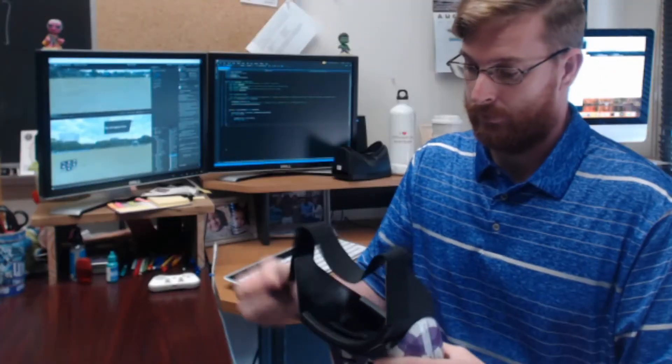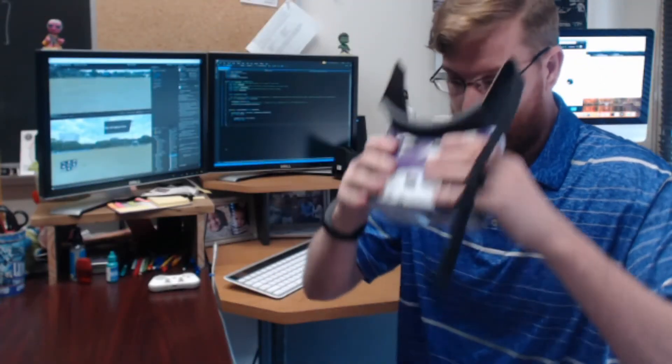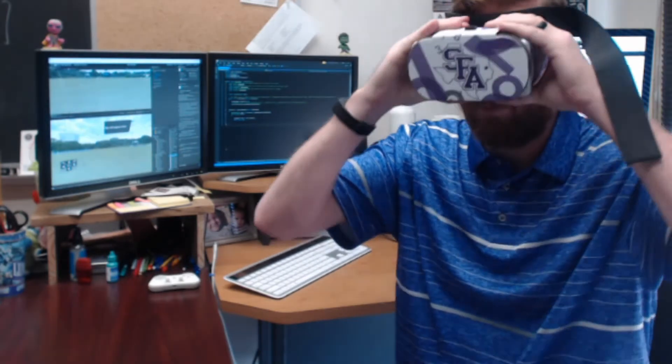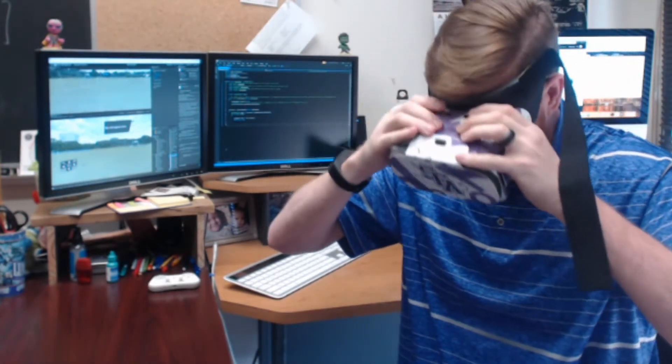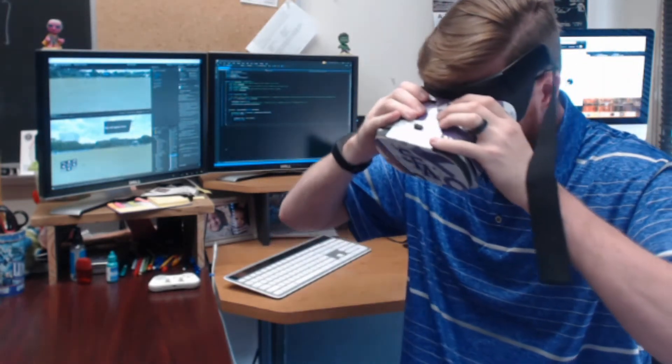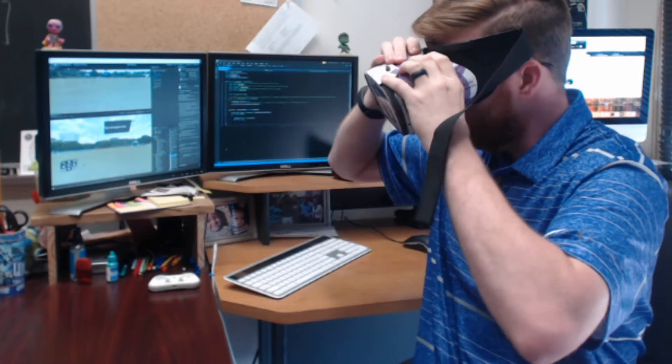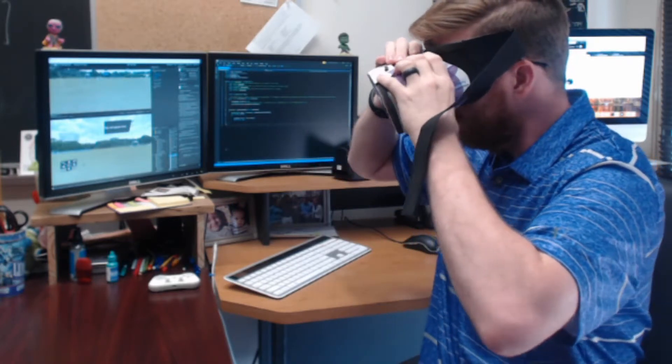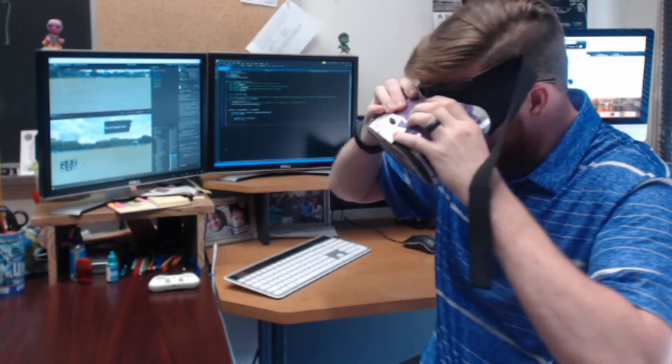Before putting on the head strap, you should adjust the inner pupil distance and focal length so that your eyes are easily able to focus on objects in the introductory scene. This may take a few moments to get the settings just right.